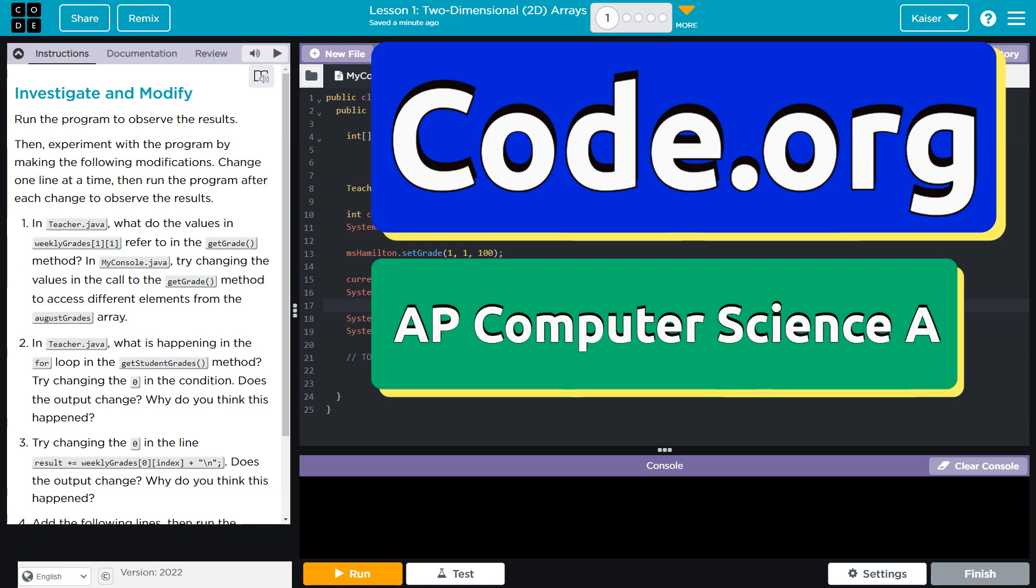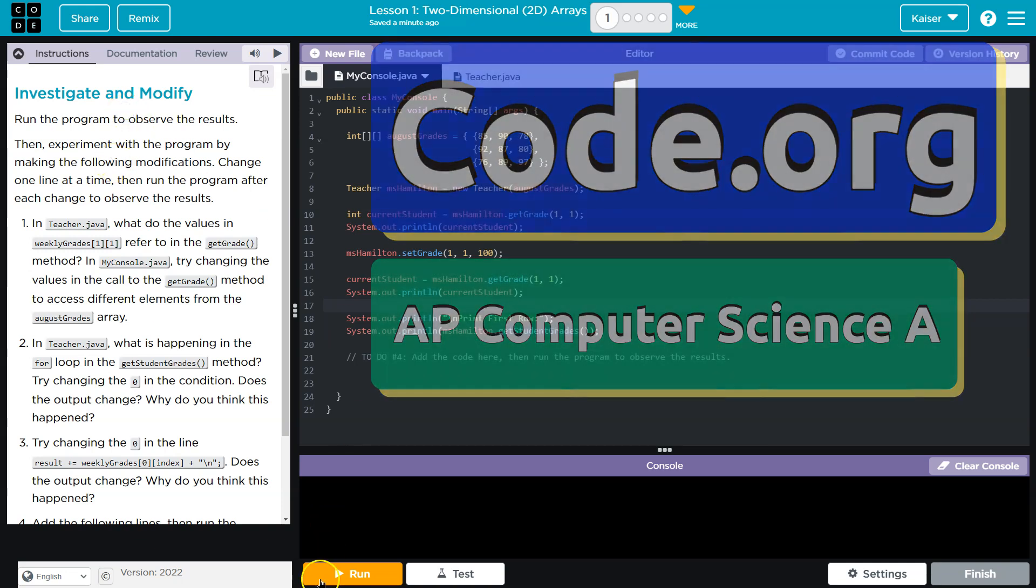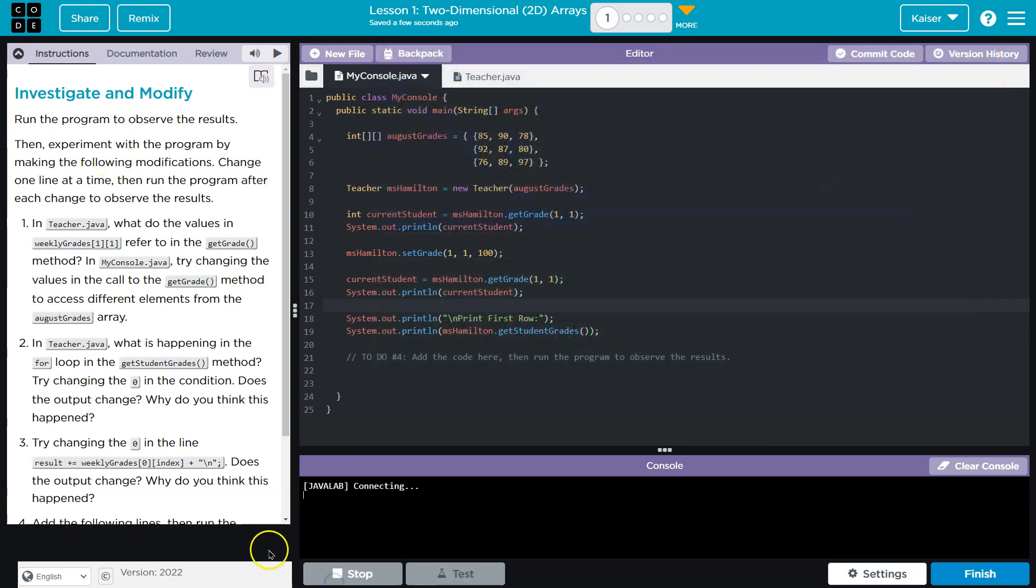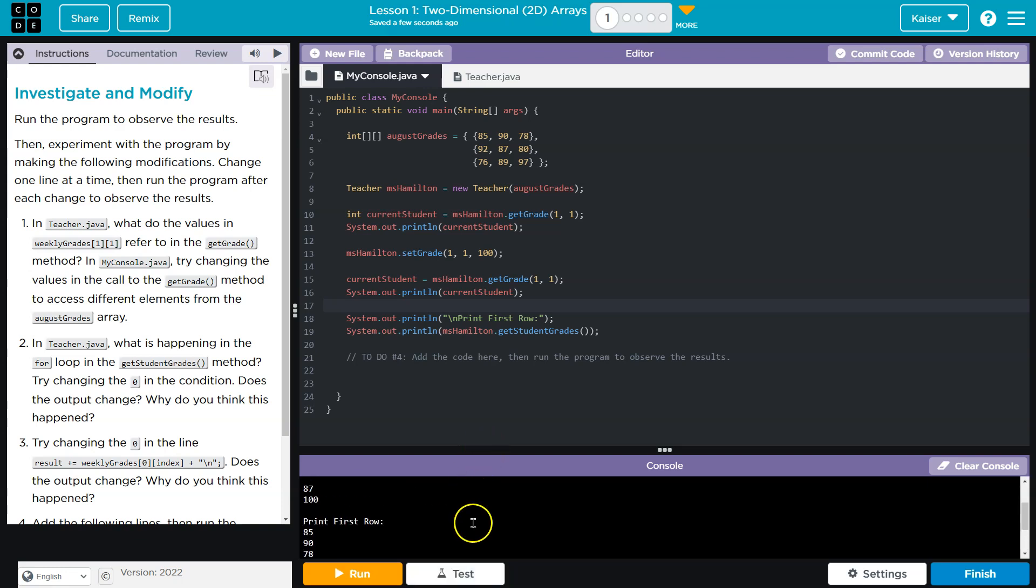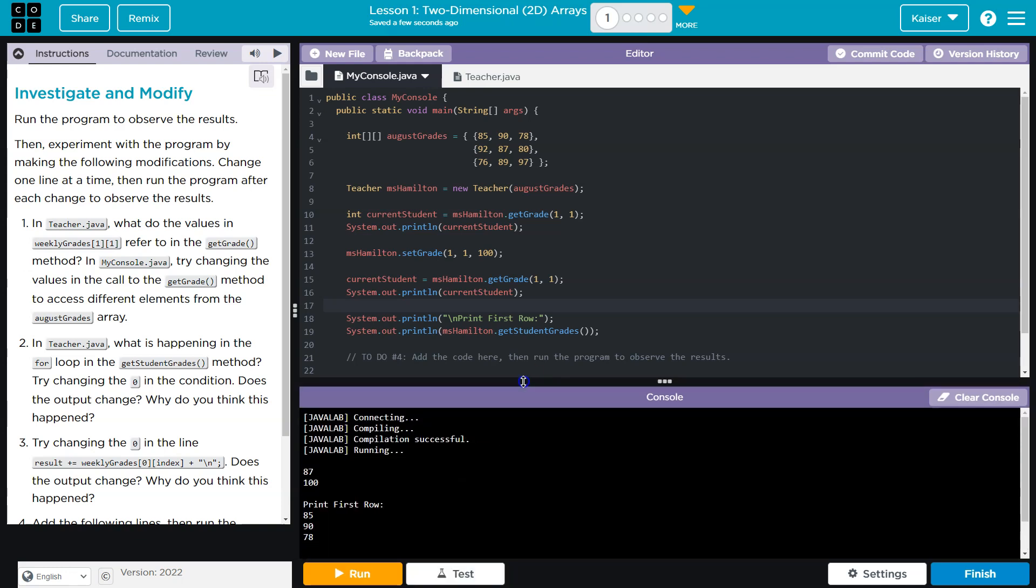This is code.org. Let's see what we're doing. Investigate and modify, run the program. Okay, it prints some stuff. Cool. Then experiment with the program by making...